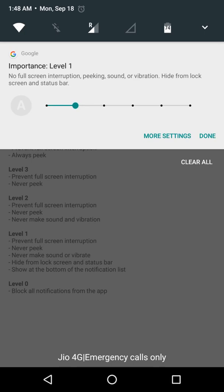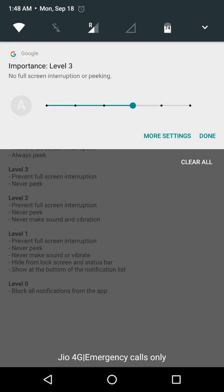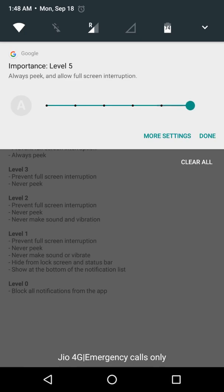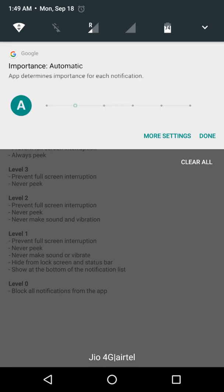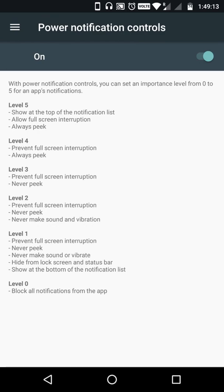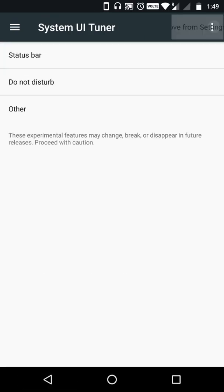Level two means it will be visible in default. Level three means no full-screen interruption or peeking but it will be visible everywhere. Level four means it will peek with no full-screen interruption. Level five means it always interrupts and everything is active. So you get full control over your notifications — great for apps that bug you or peek while you're watching a movie or playing an online multiplayer game.